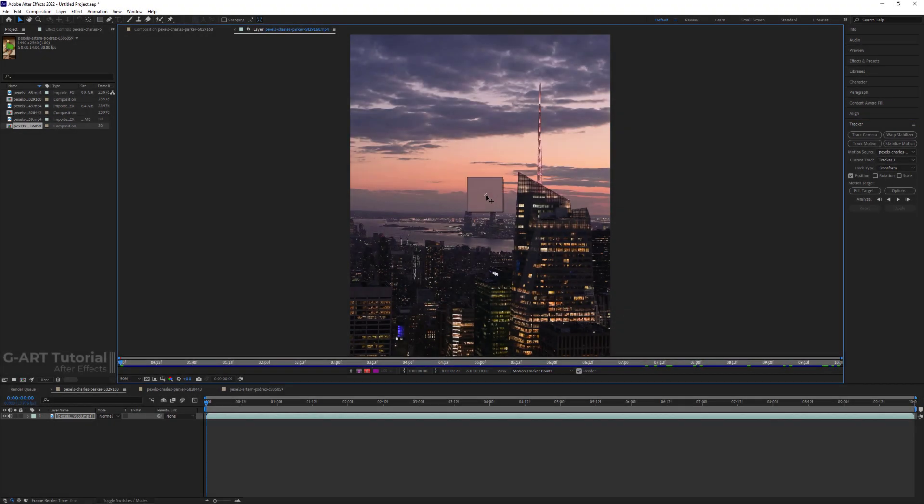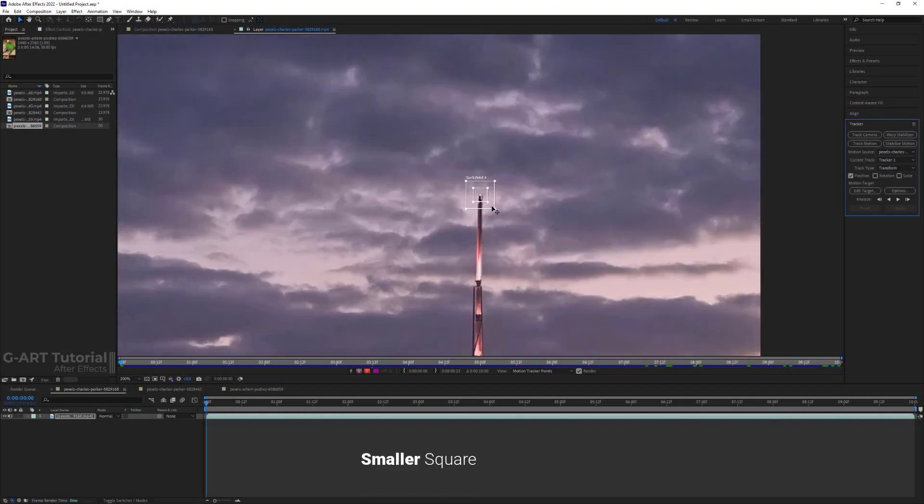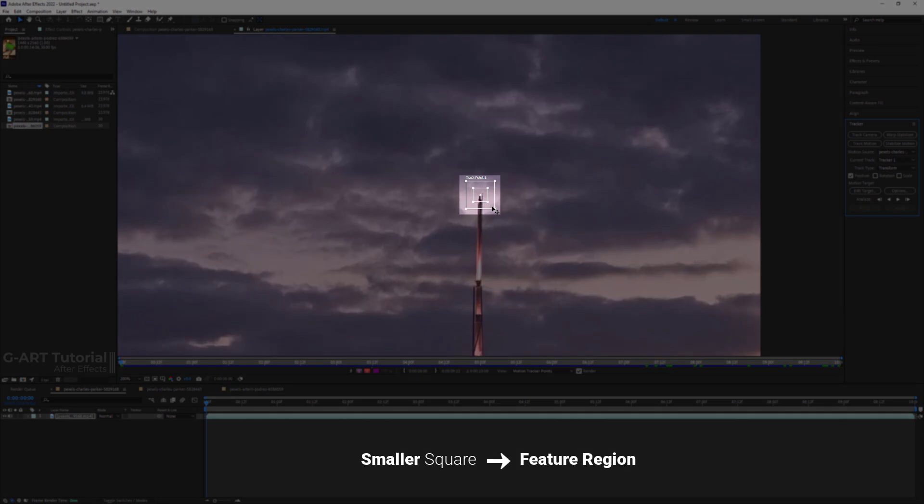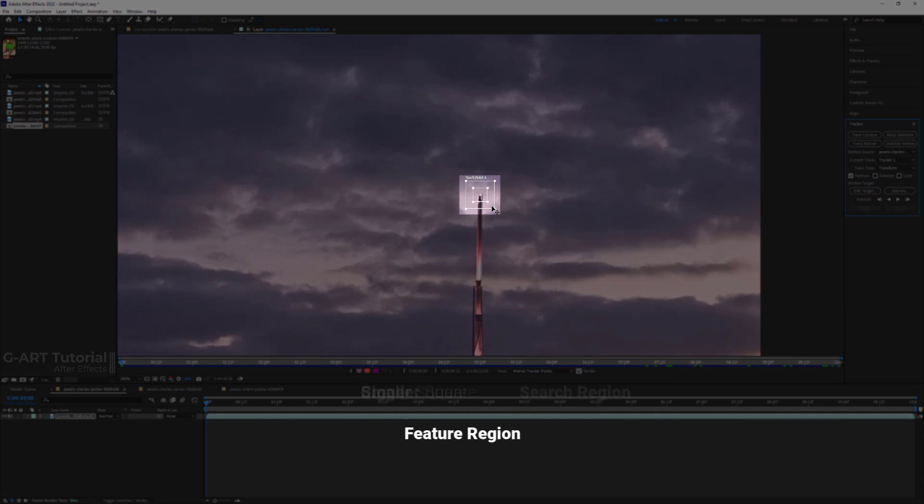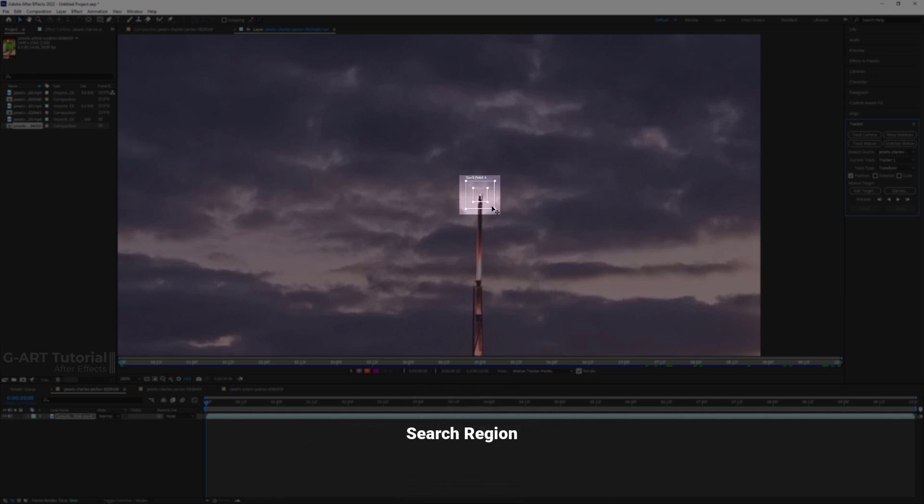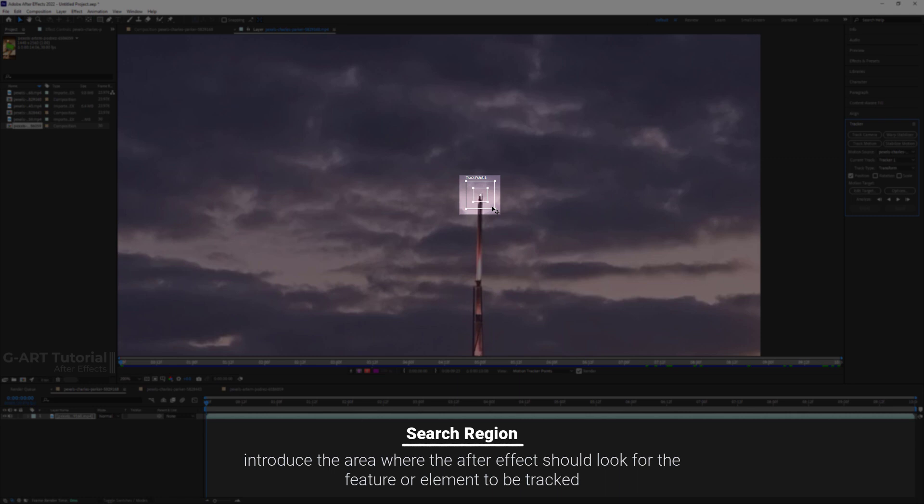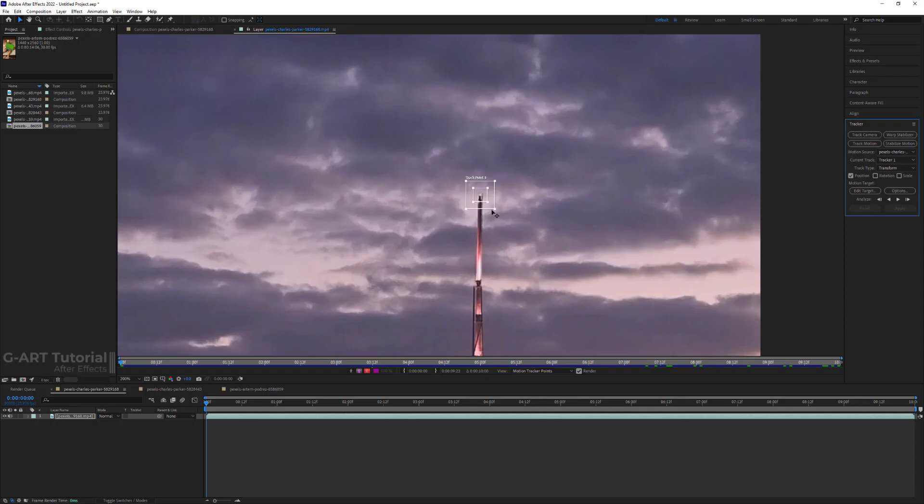There are two squares in Track Points. The smaller square is called Feature Region and the bigger square is called Search Region. In the Feature Region, you should place the elements or feature you want to track. And in the Search Region, introduce the area where After Effects should look for the feature or elements to be tracked.